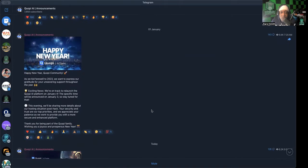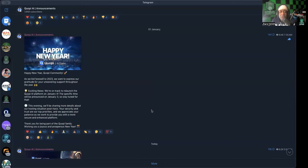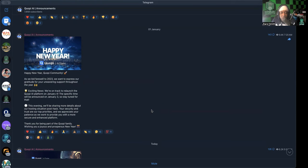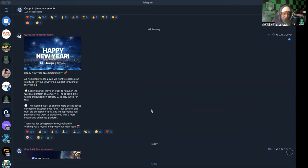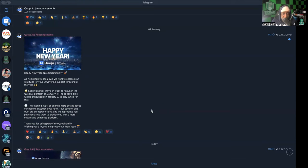Alright, then they go into their Happy New Year note which was posted on the first around 7:20 a.m. Eastern time. It says Happy New Year Qopi community. As we bid farewell to 2023, we want to express our gratitude for your unwavering support throughout the year. Exciting news, we are on track to relaunch the Qopi platform on January the 4th. Today's the third. The specific time will be announced on January the 3rd, so stay tuned for that.